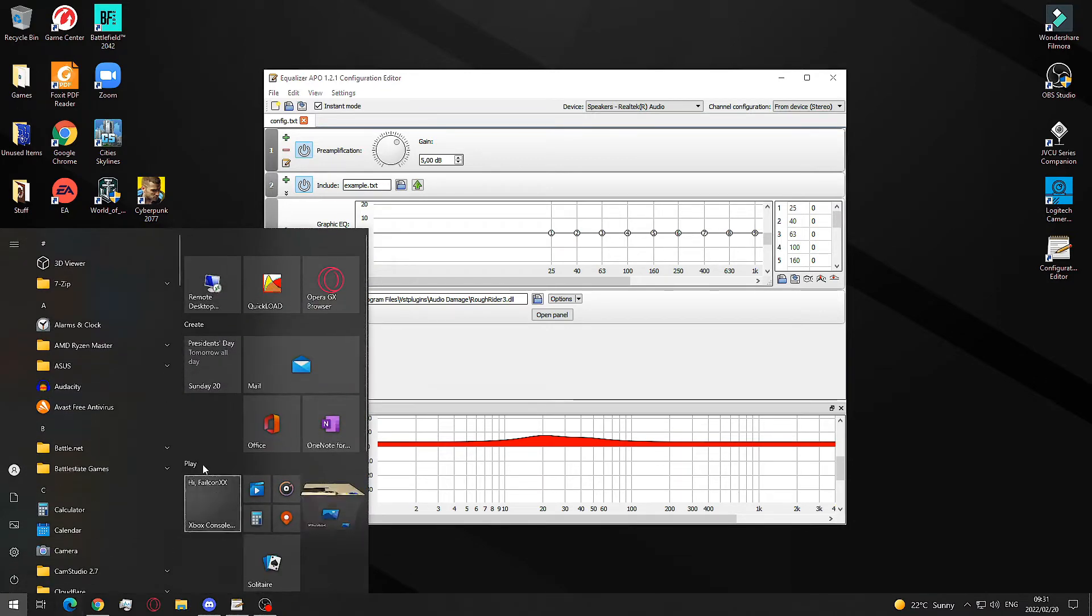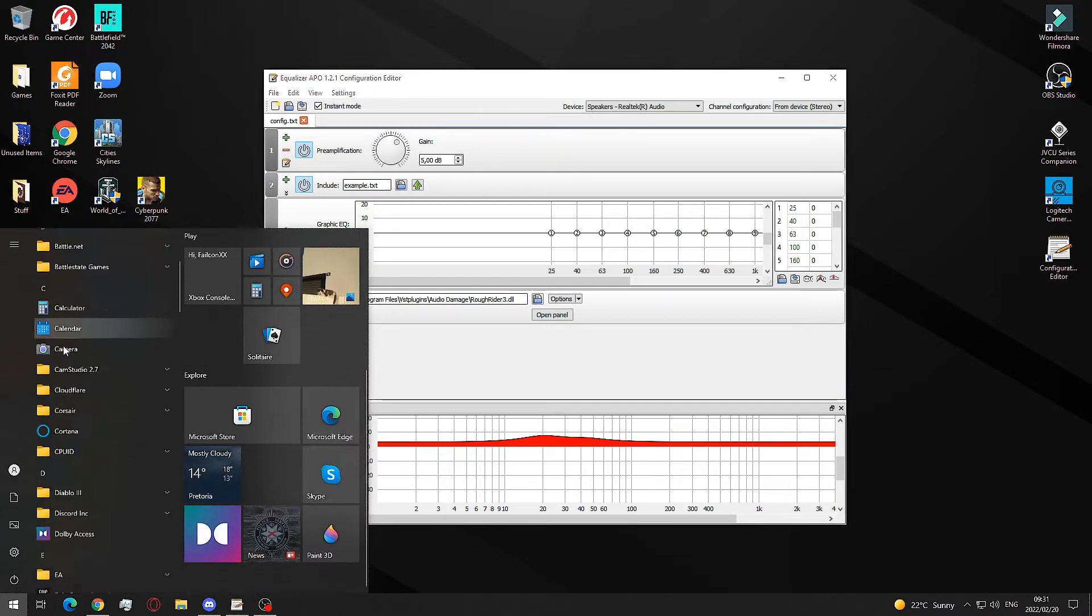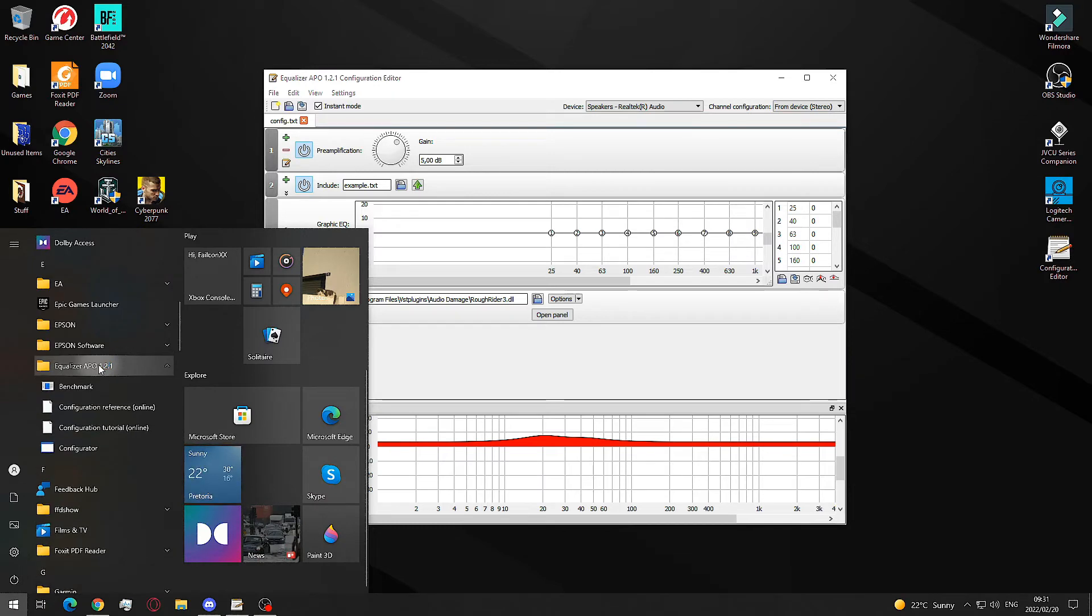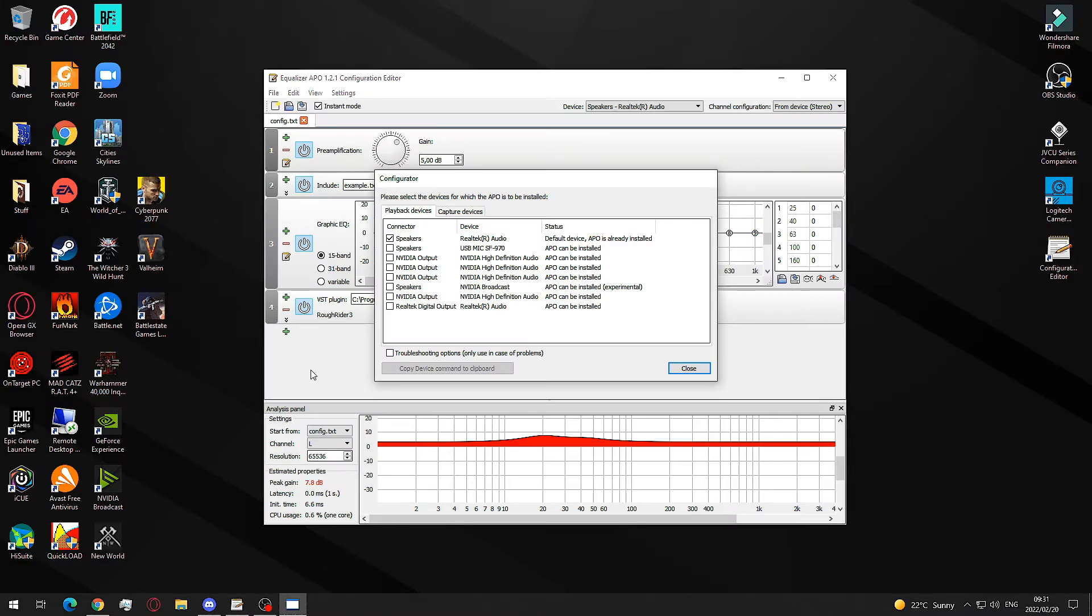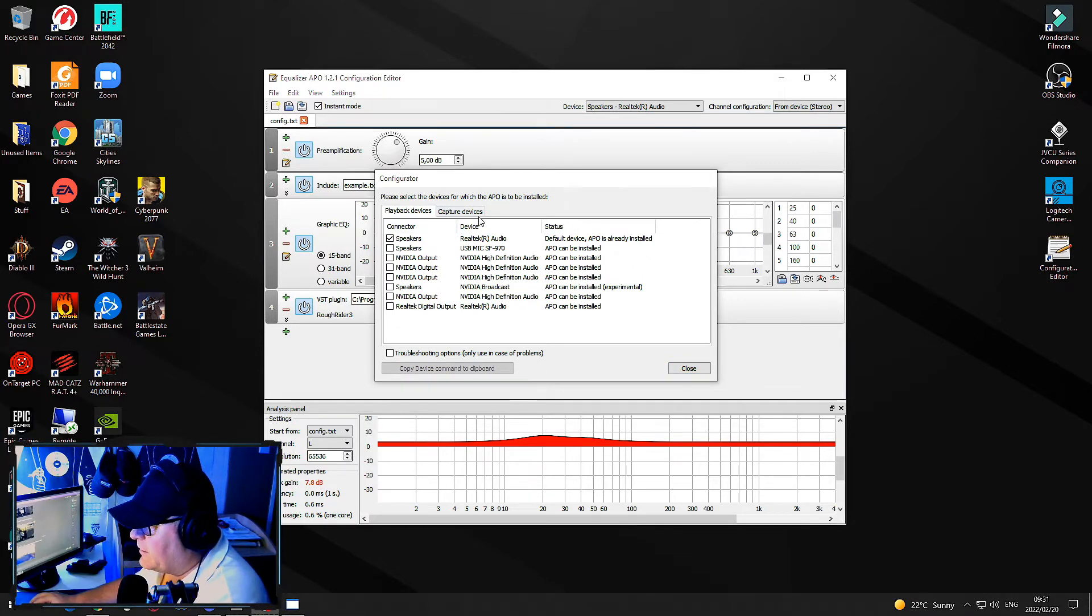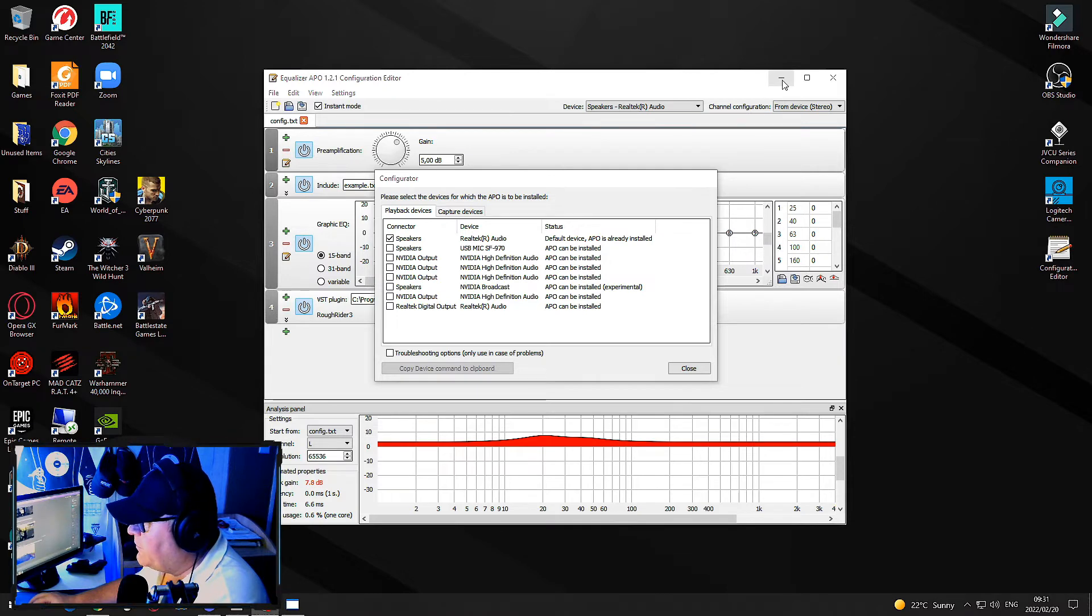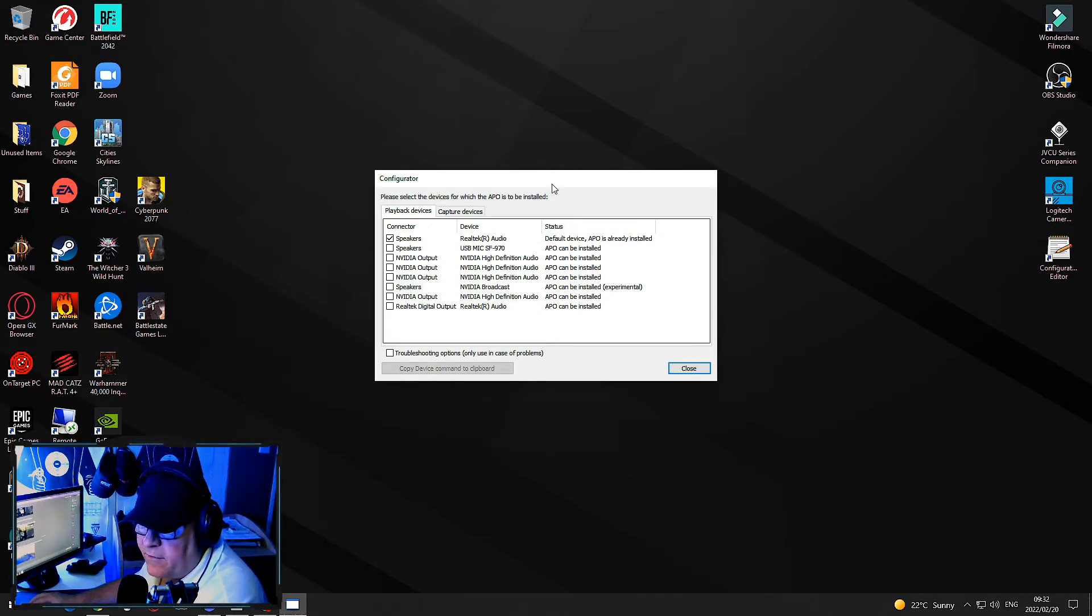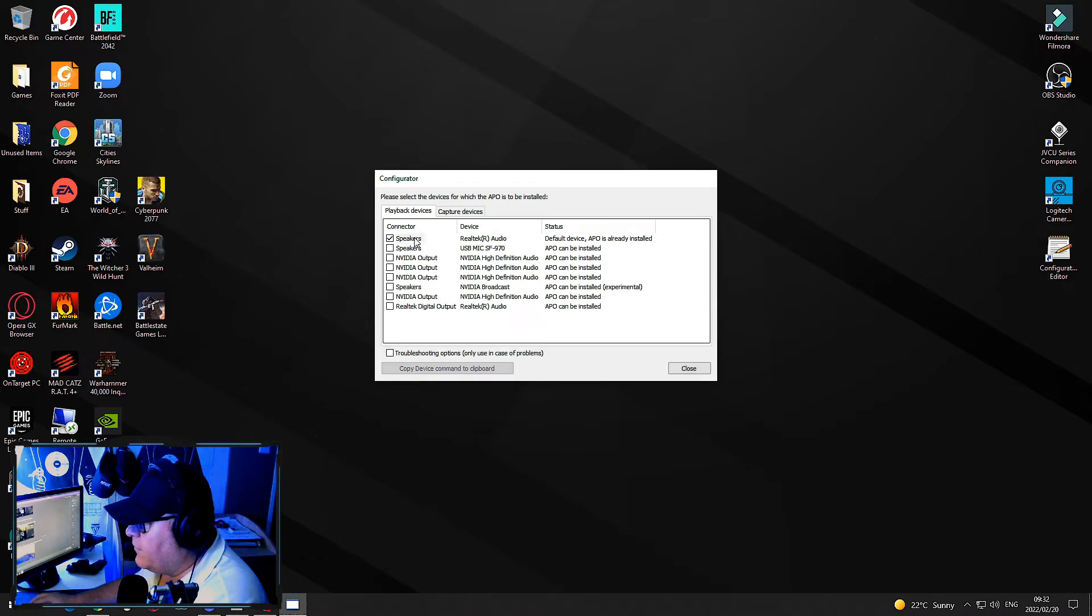You want to go to Start and scroll down to Equalizer APO configurator. You obviously run as administrator because you need to adjust things as an administrator on the machine. This brings up this menu for you.